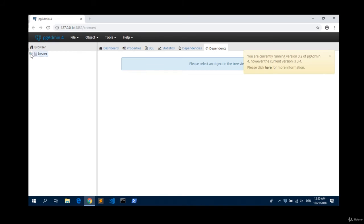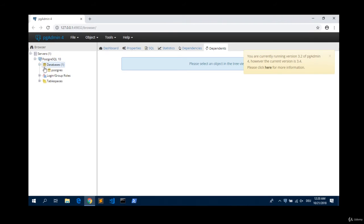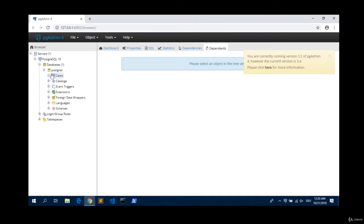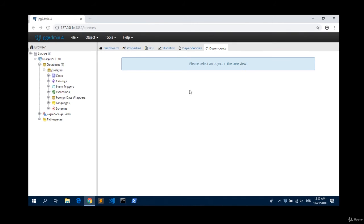This is the interface of this tool. Click on this plus sign. And then again on this plus sign. And on database, Postgres. And yeah, looks like it worked. We have installed Postgres SQL. Let me close this.